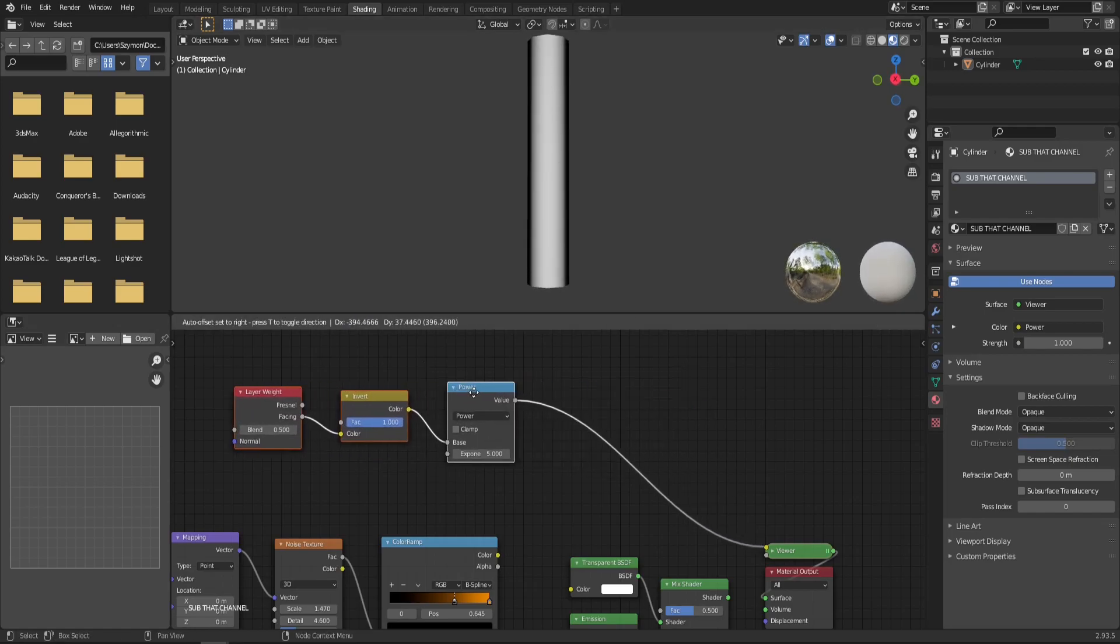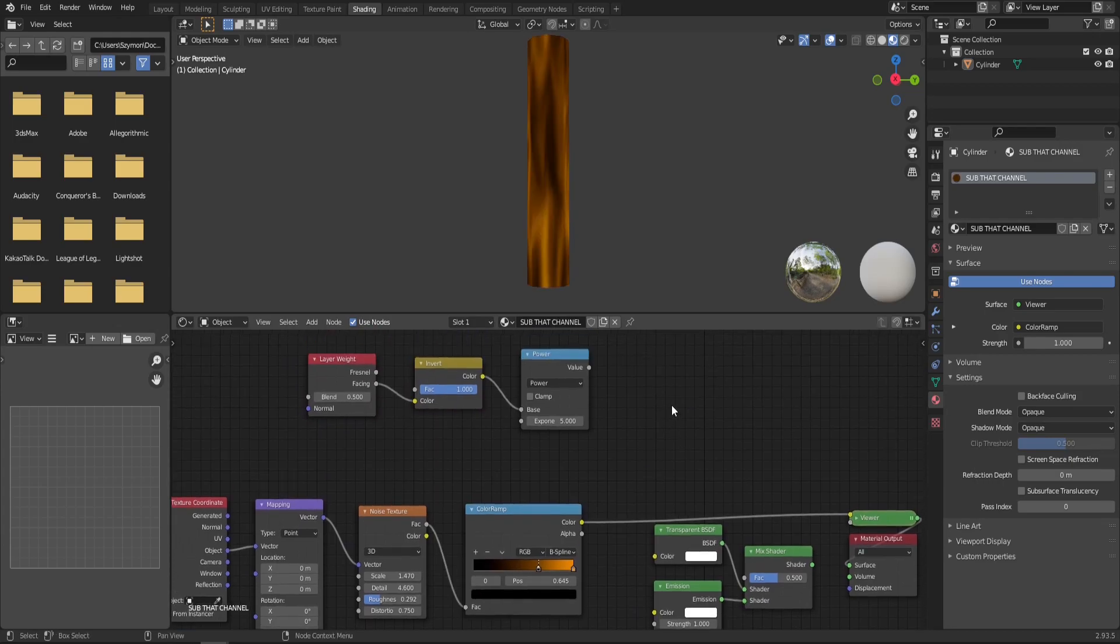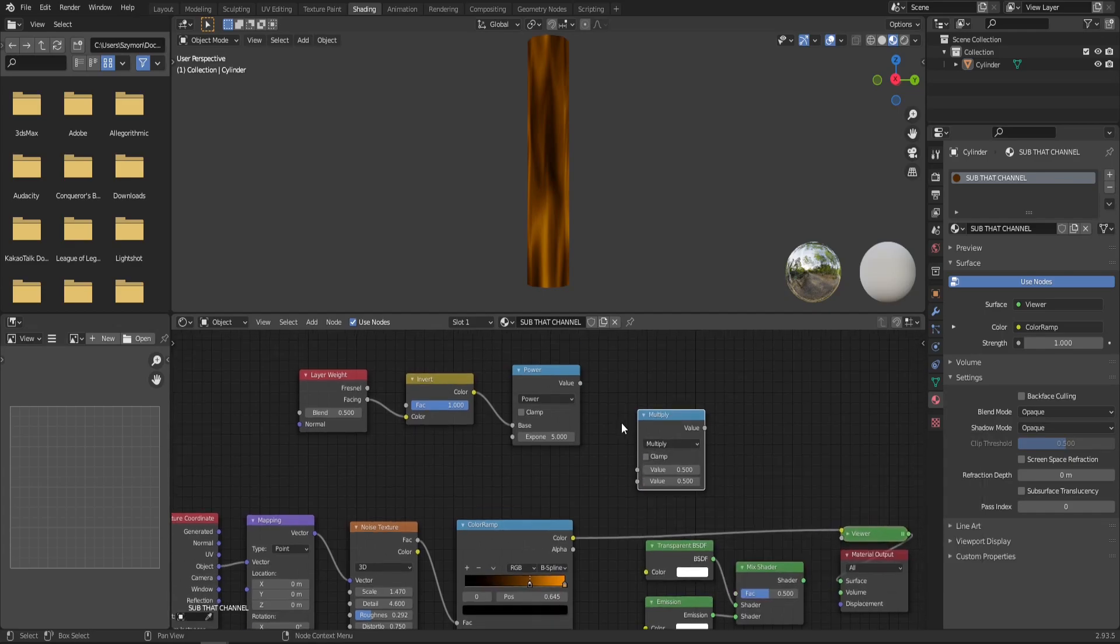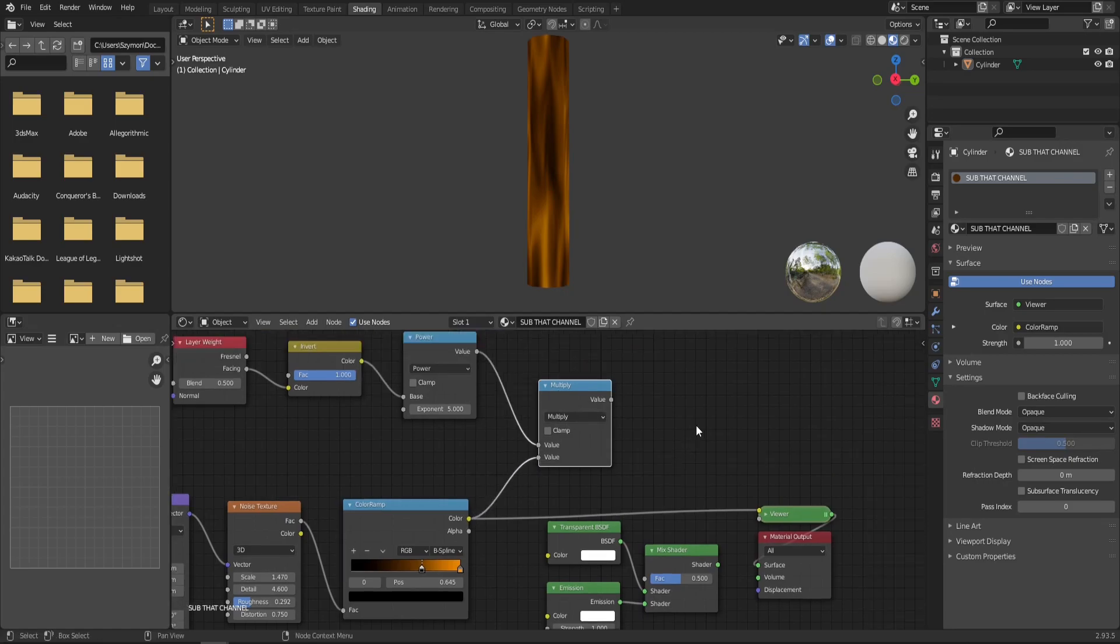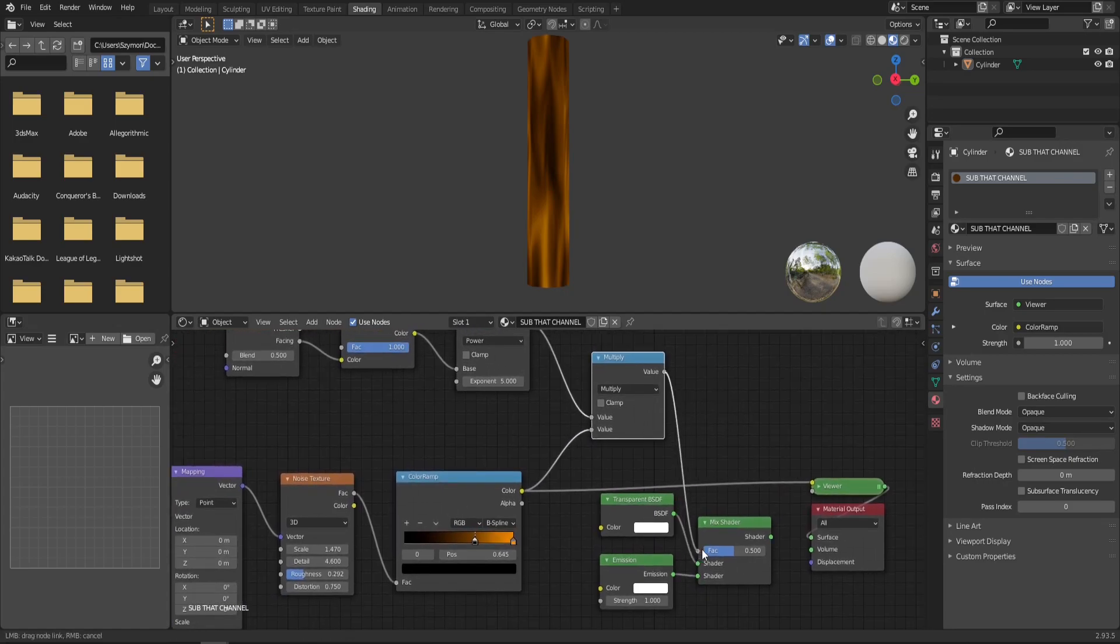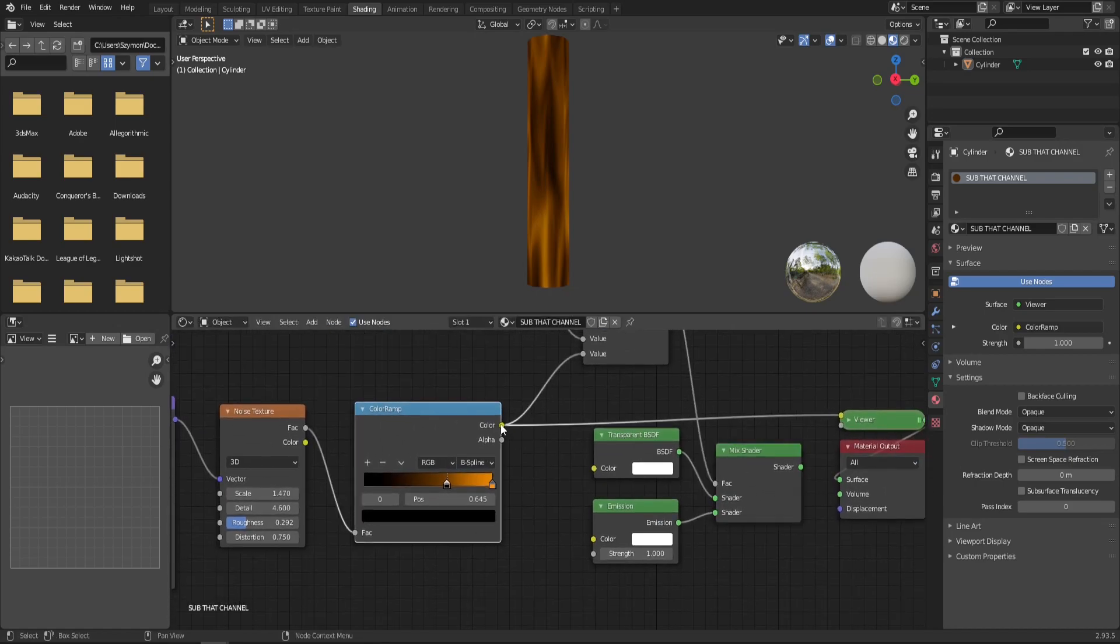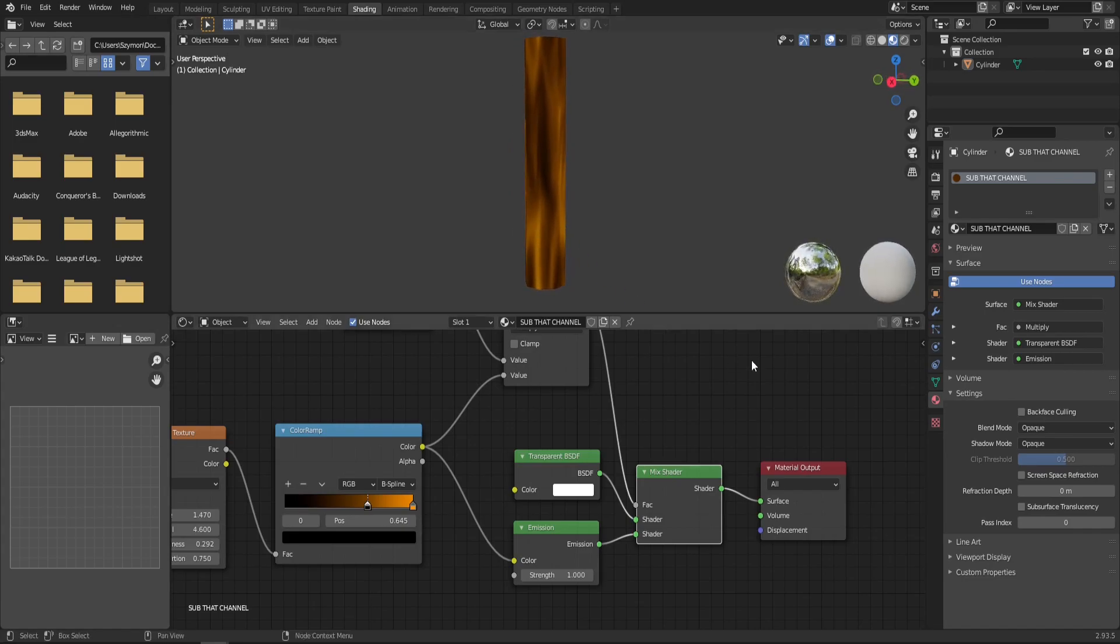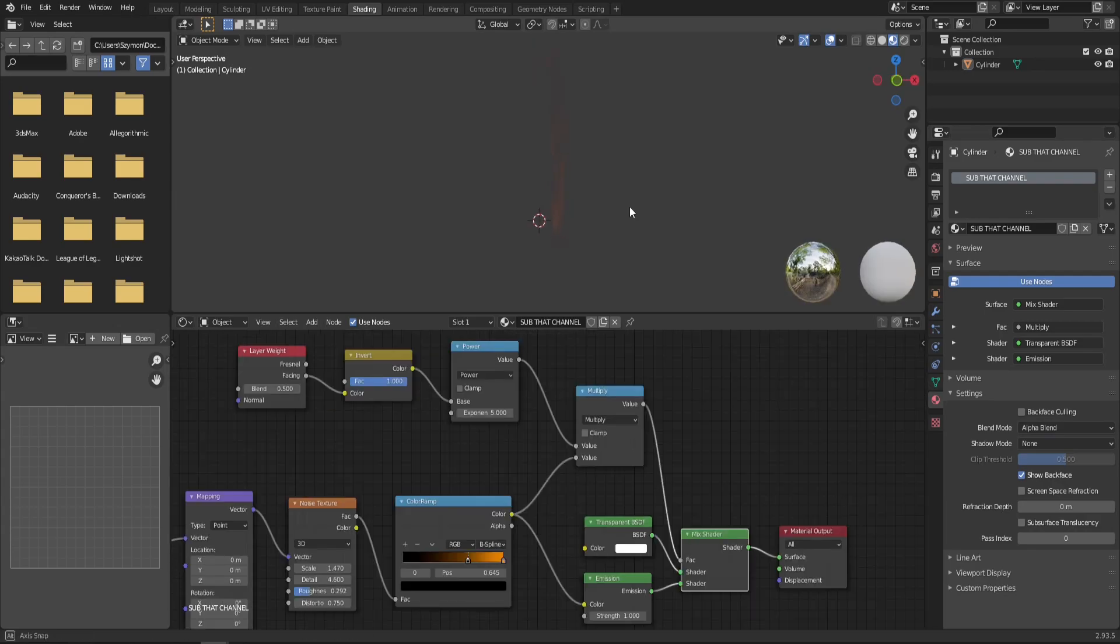So now that we have our mask, we have to multiply that by the flame itself. So for that, we will use another math node. This time set to multiply and simply connect this power and also the color ramp together. And the result of our multiply, we can directly connect to the factor of the mix shader and the color ramp result. Let's also connect to the emission. And now when we preview mix shader, you can see that nothing really changed. And that is because in material properties, make sure that the blend mode is set to alpha blend and shadow mode to none.